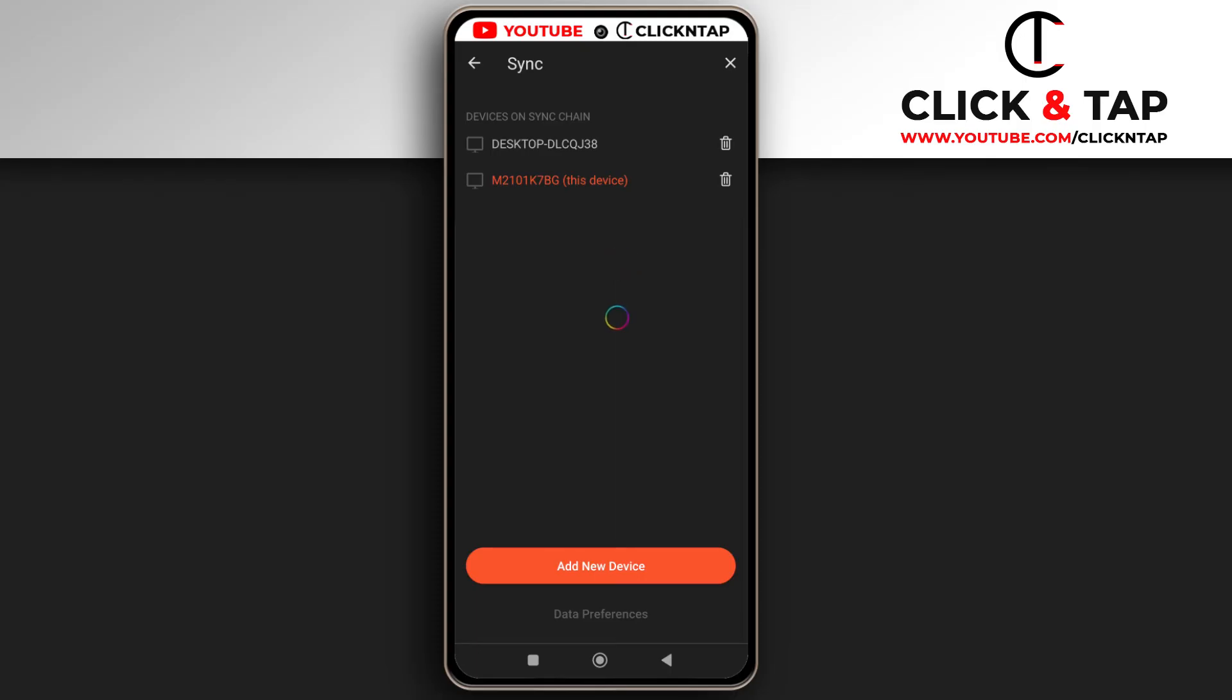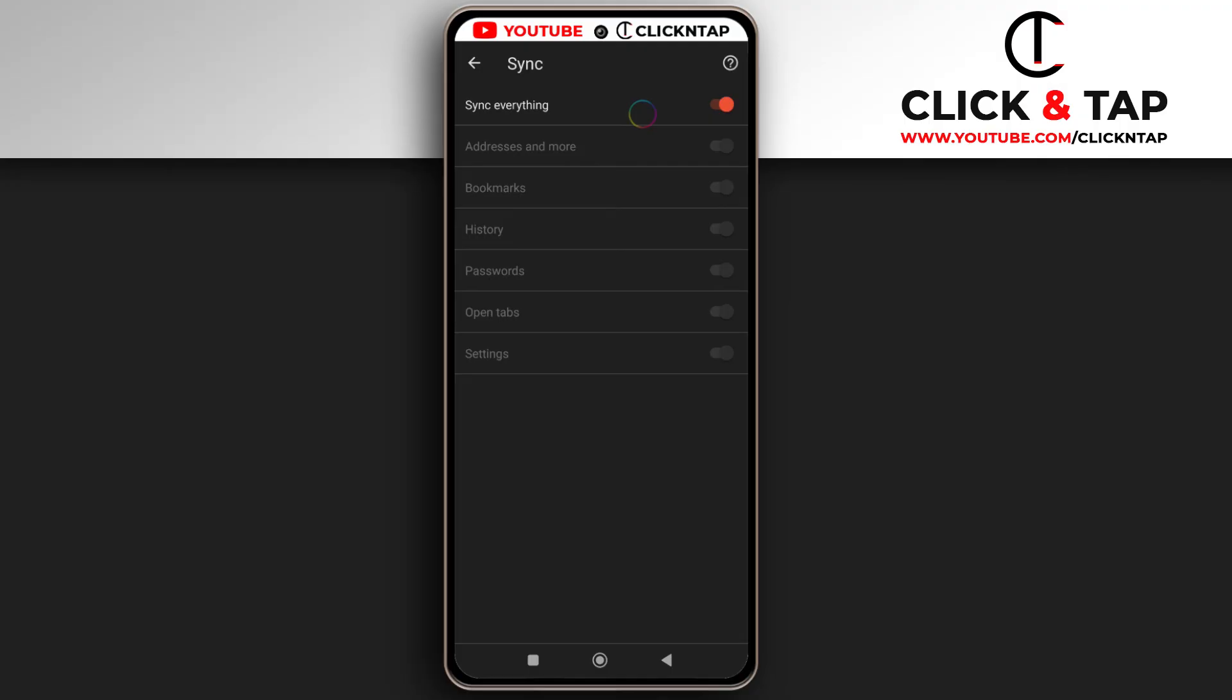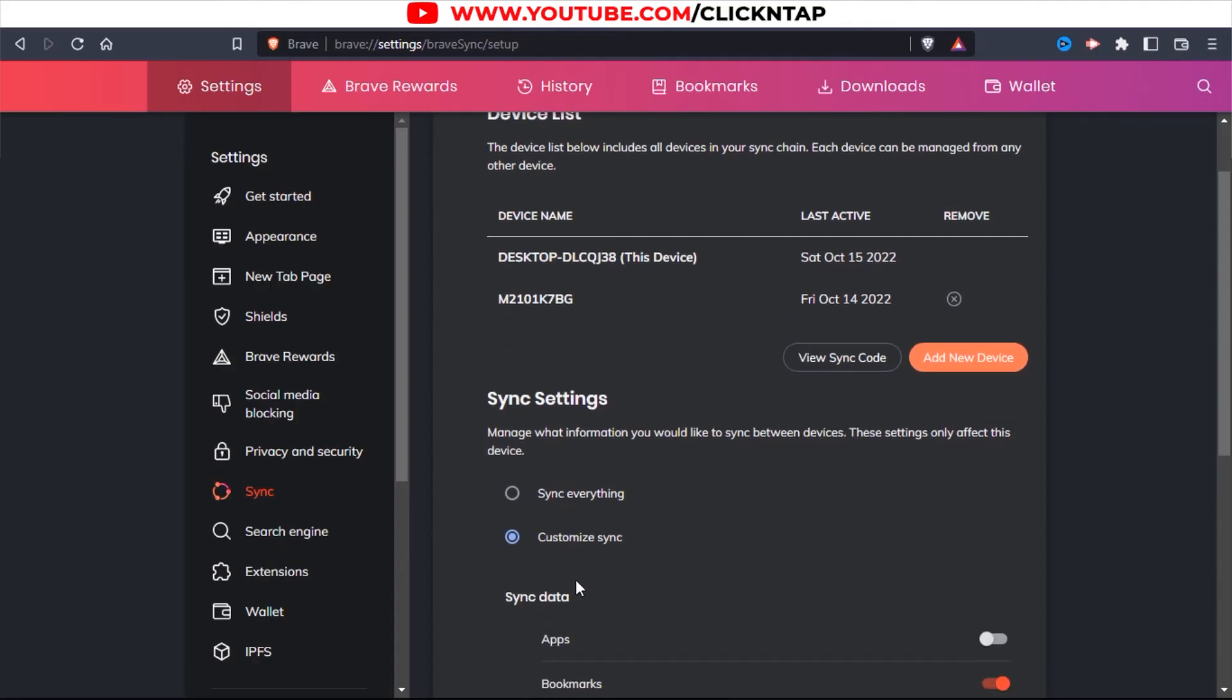So one more setting that I'll suggest you carry out is the Data Preferences. So just tap on it and make sure Sync Everything, this button here is enabled. So right now it is enabled, but if yours is disabled, I'll suggest you enable it. And also do the same on the computer.